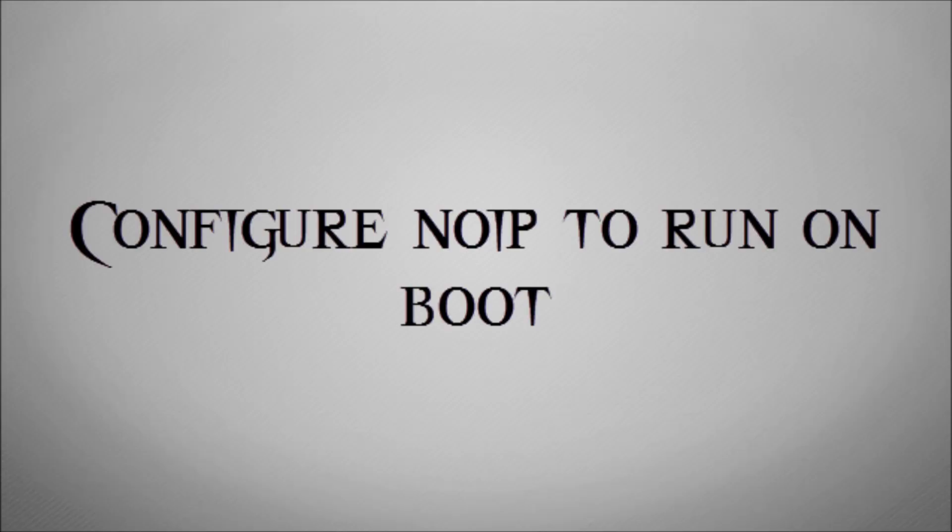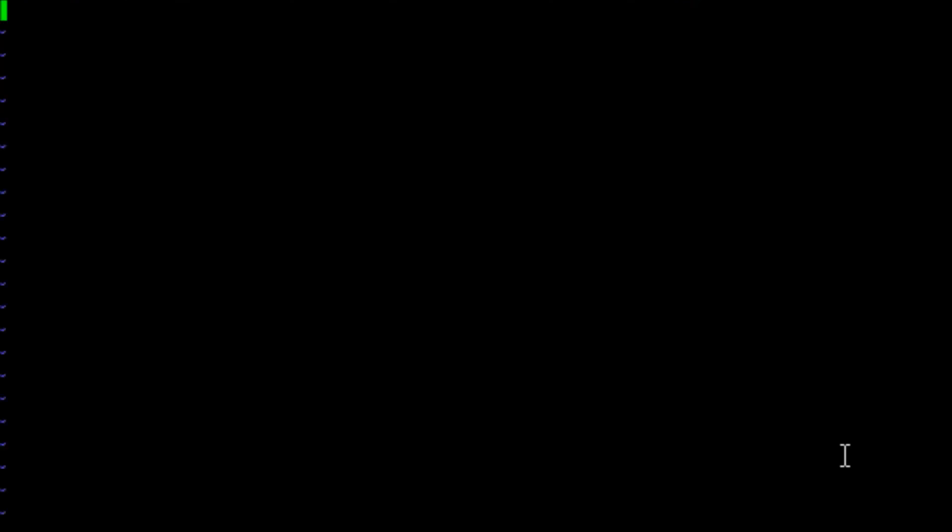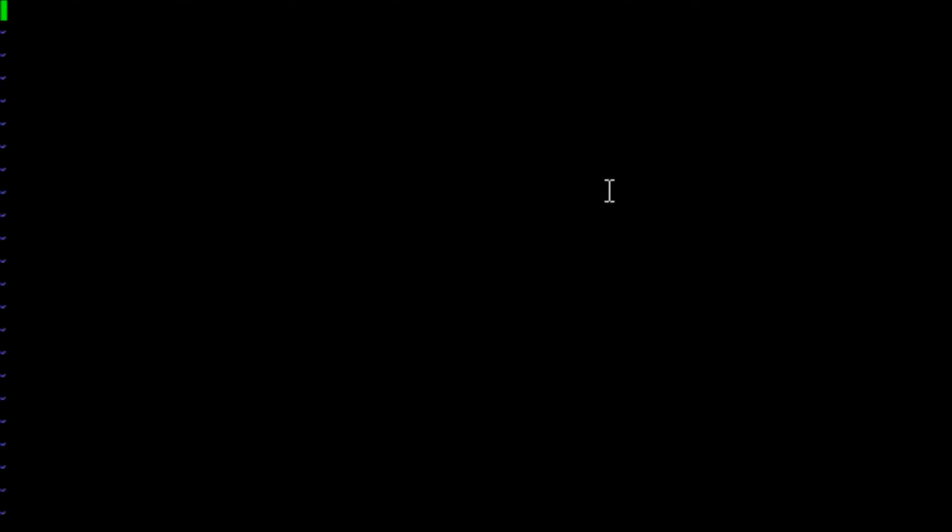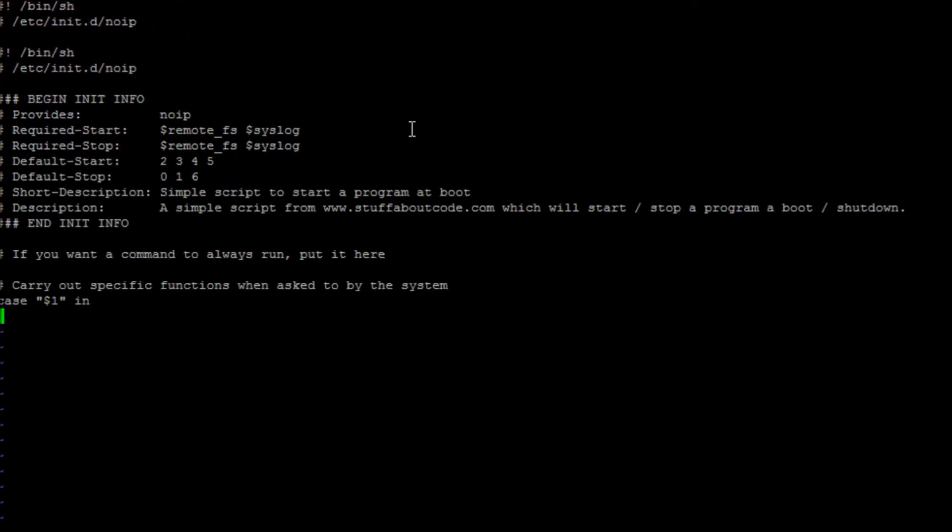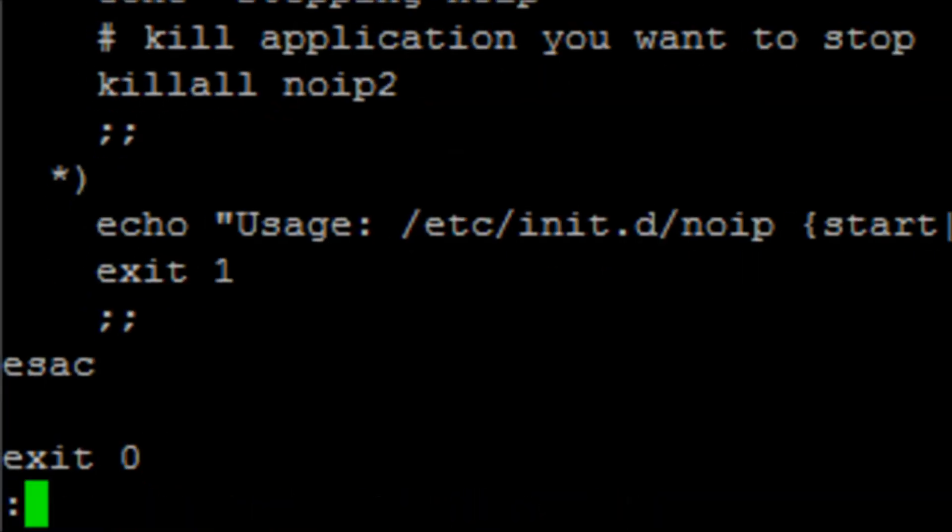You can go to things like whatismyip.org or whatismyip.com, those types of websites, and they'll tell you what your IP address is. So we want the software to run on boot, so we're going to need to create a script that we can run as a kind of service. We're going to create a file by running the command sudo vi /etc/init.d and then we're going to create the file noip. What we're going to do is take a copy of a script that I'm going to put in the description and link to, and we're going to paste that script into there and write and quit to save that file.